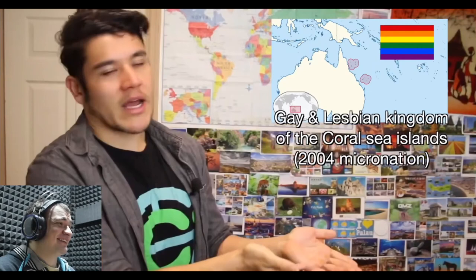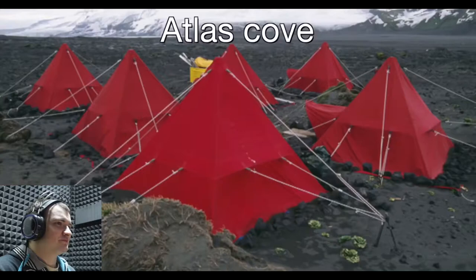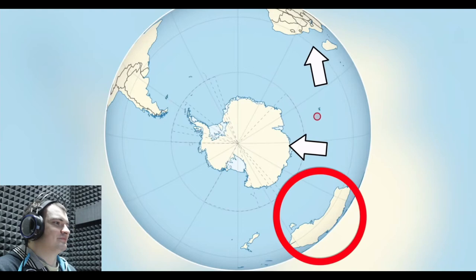The Heard and McDonald Islands — completely uninhabited, but Atlas Cove is where people go to camp out and research. Most Aussies learn that this is the only place in Australia where they have active volcanoes. It's actually closer to Africa and Antarctica than it is to Australia. Freezing cold, peaks covered in ice most of the year. Mawson Peak on Heard Island is technically the tallest point in Australia if you consider it, and it actually creates a weird vortex shedding effect on the clouds when they pass by. The only living things on the island are seals and penguins. You actually need permission from the Australian government to even come here because it's a nature reserve.